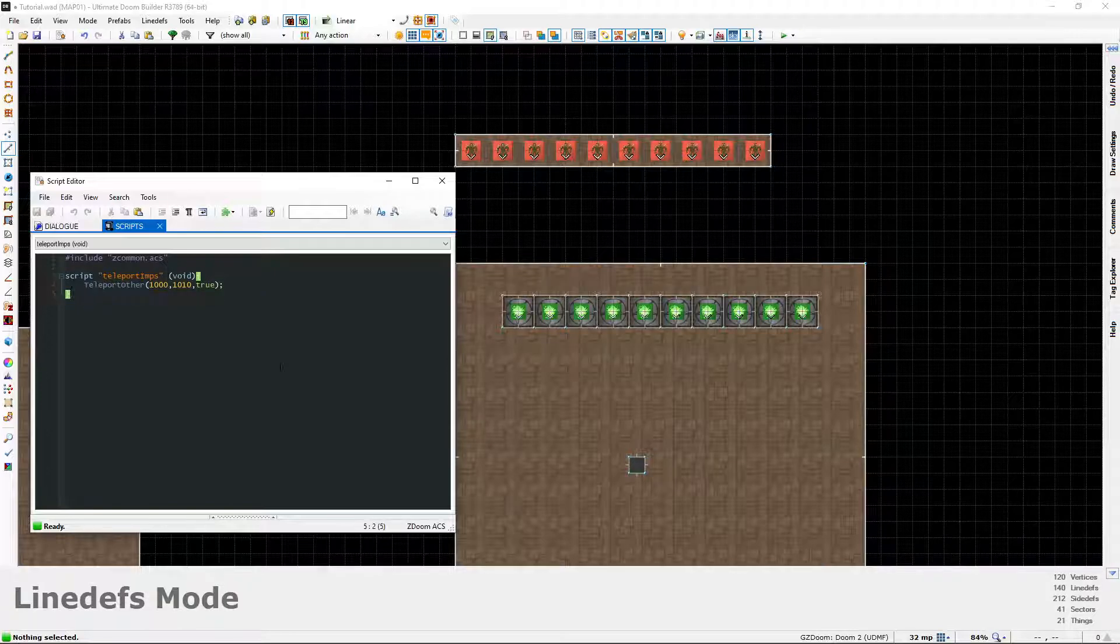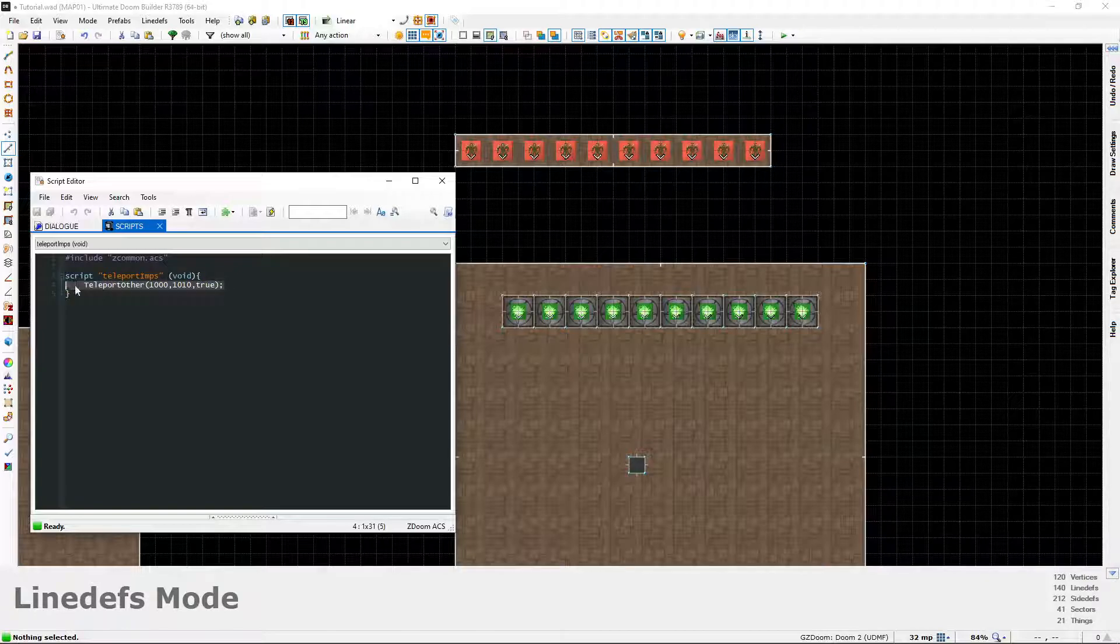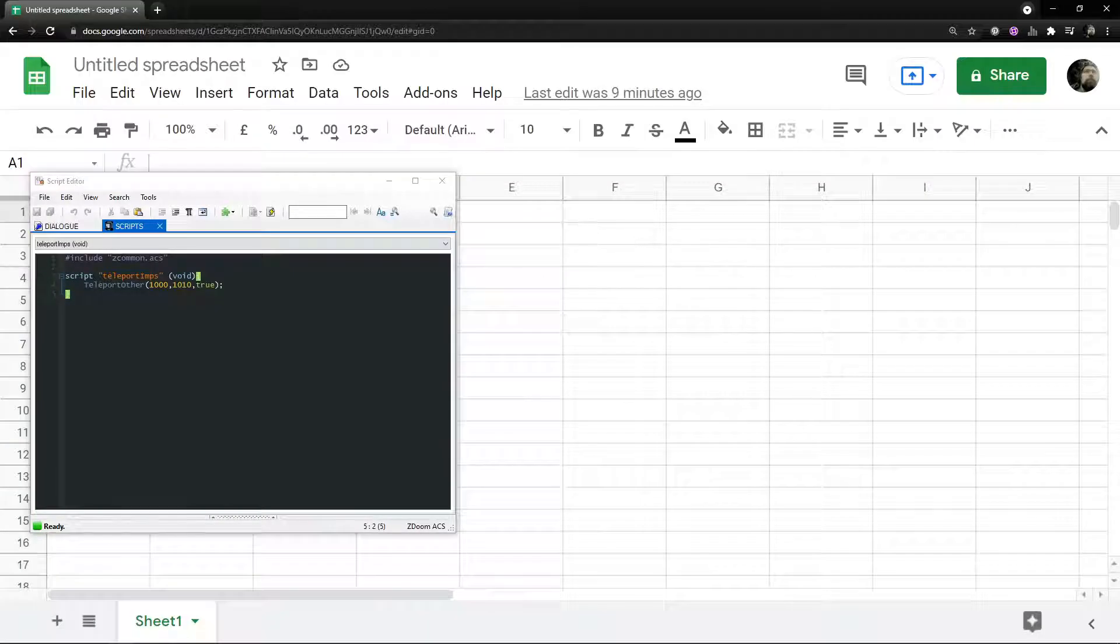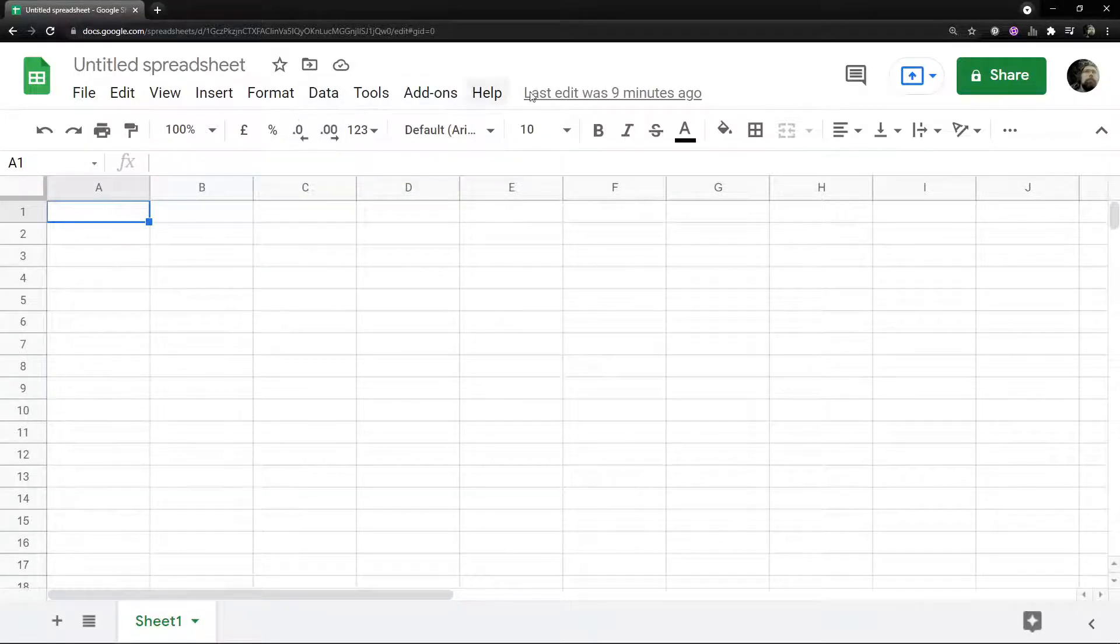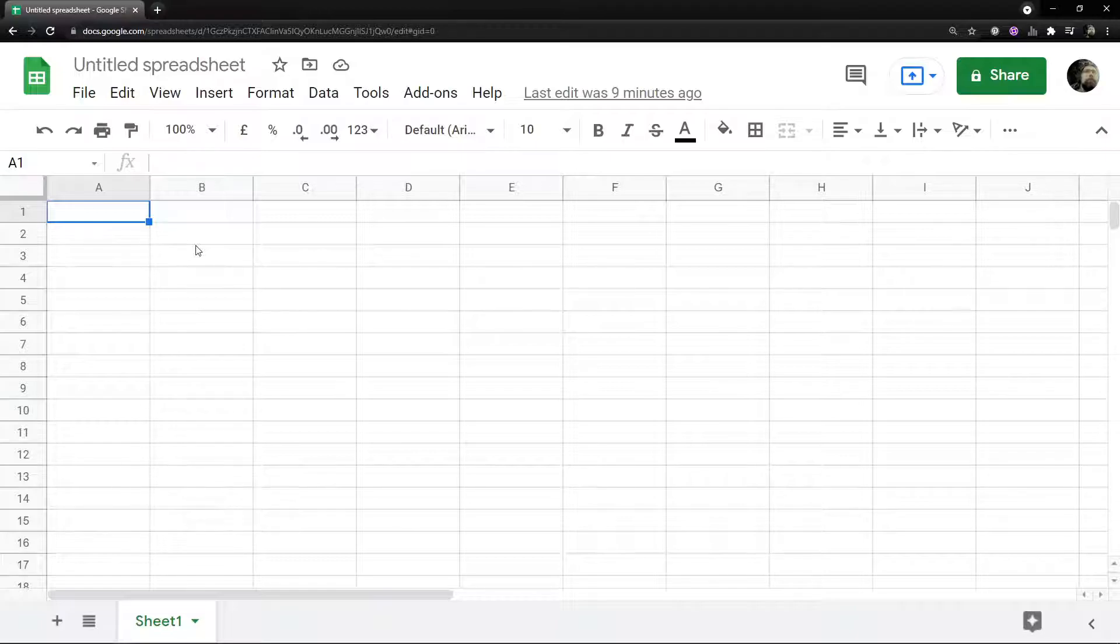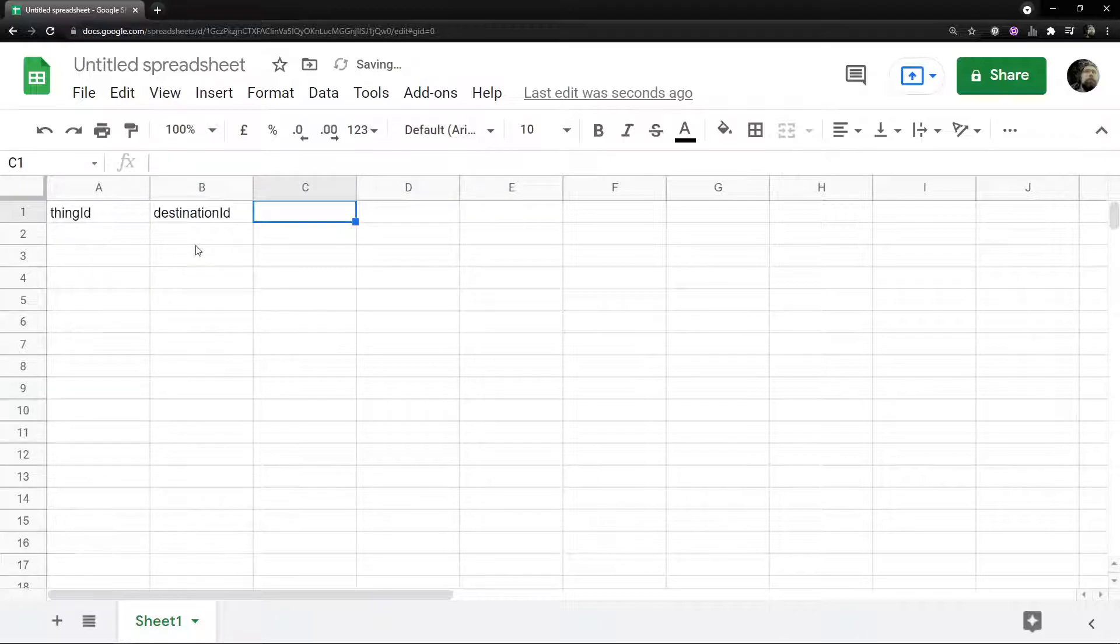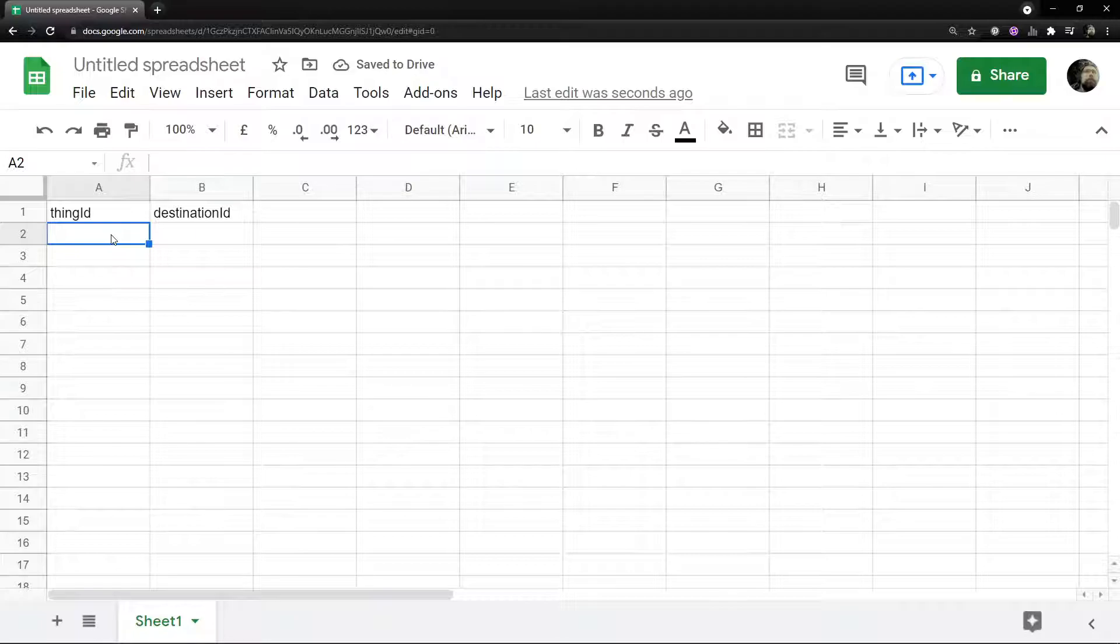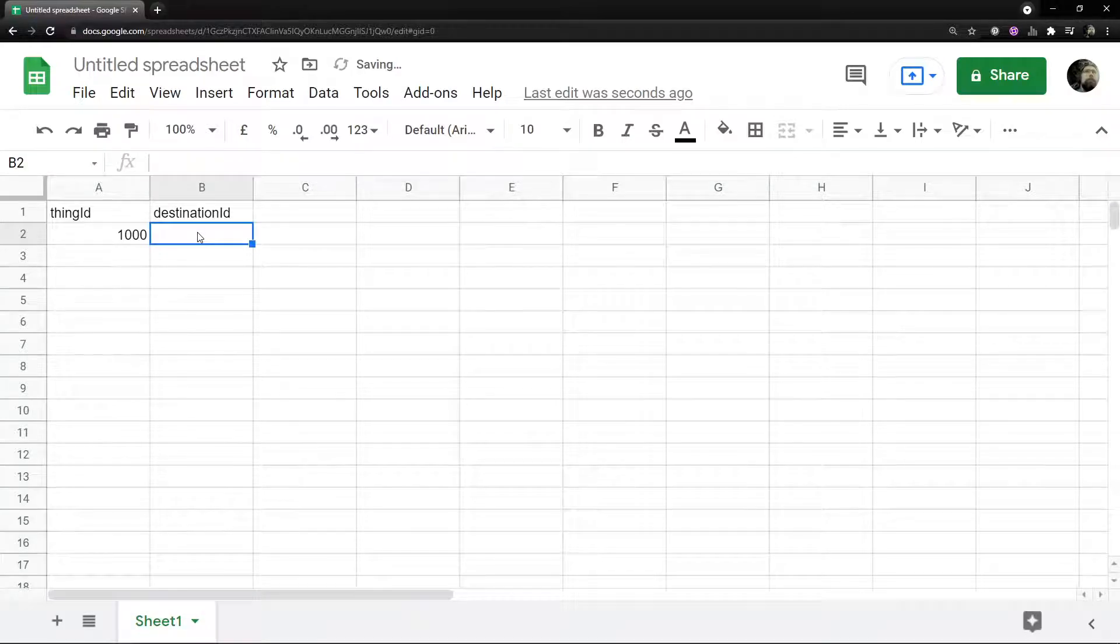Luckily we do. So I have in the background here Google Sheets. In this case you don't often usually have to write this as a proper spreadsheet with column headers, but for clarity here I will. We got thing_id there in the first column, the second column we're going to call destination_id, and I'm going to put this into a spreadsheet. So I'm just going to put the first one in: 1000, destination_id was 1010.